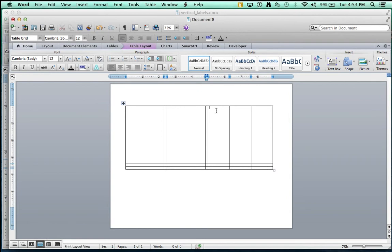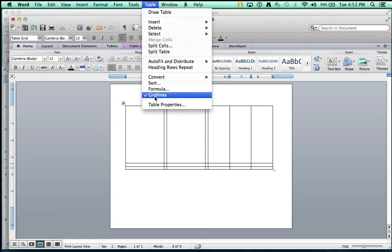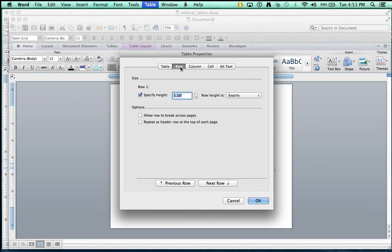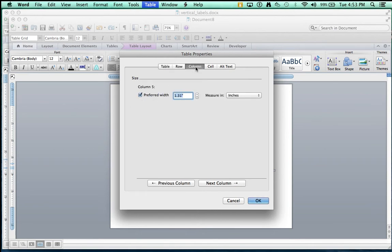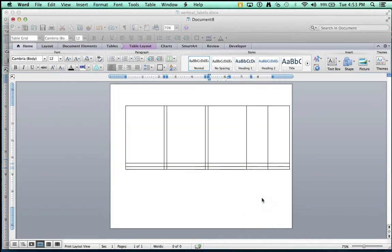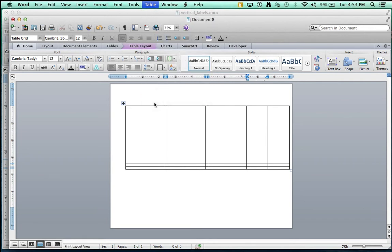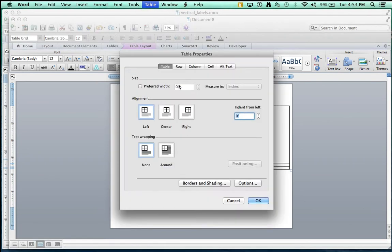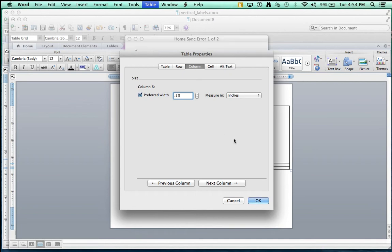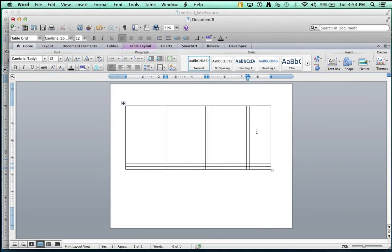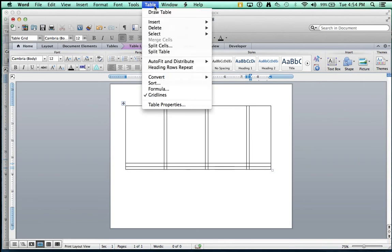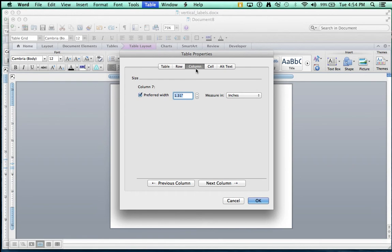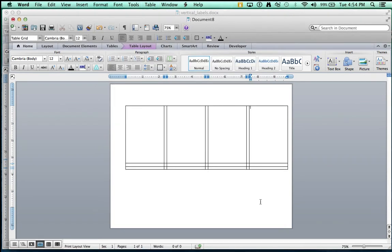Next Column. Table Properties. The row should still be good, but then go to Column, and make that 2.33. Next Column, Table Properties. Column, make it .17. And then next Column, Table Properties. Column 2.33. We got that first row done.